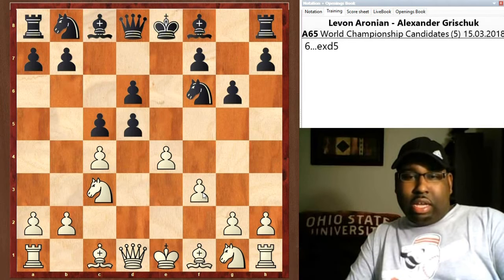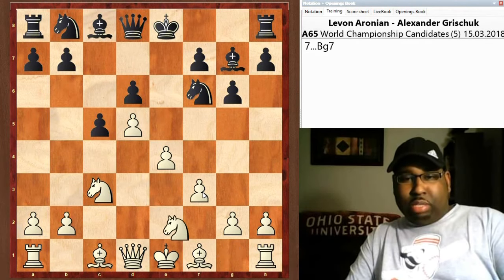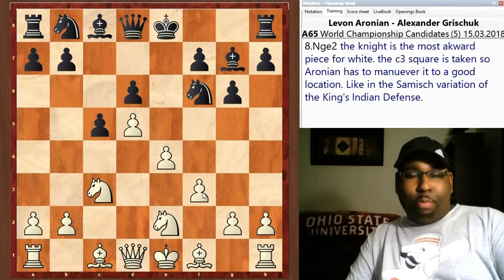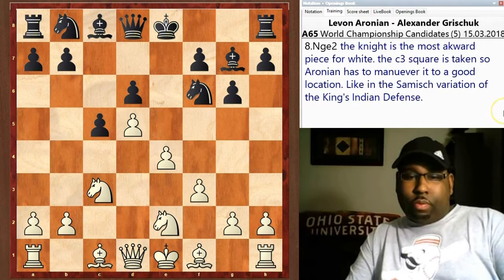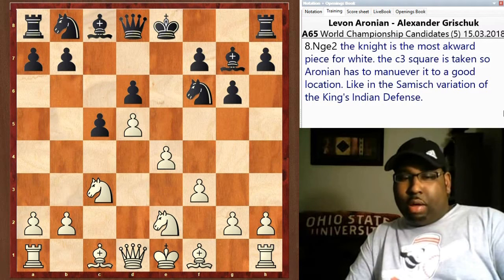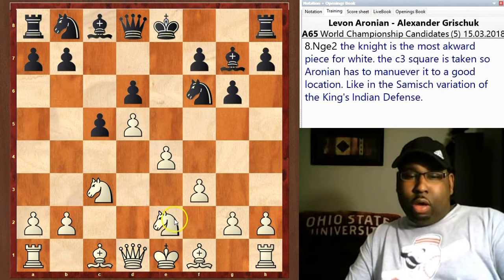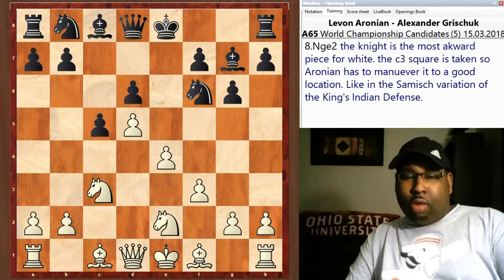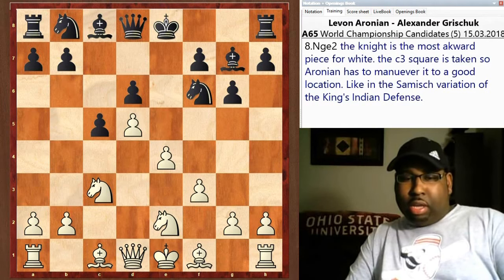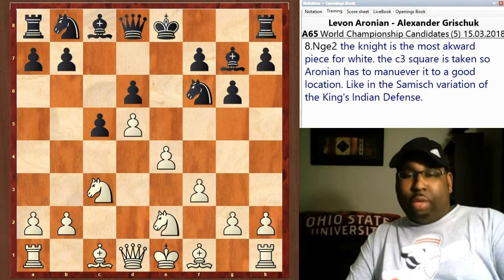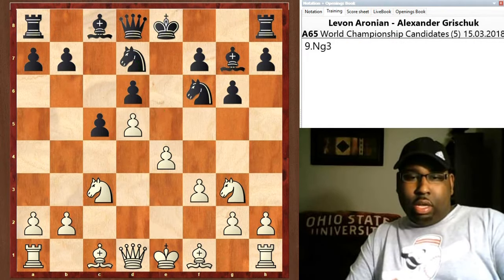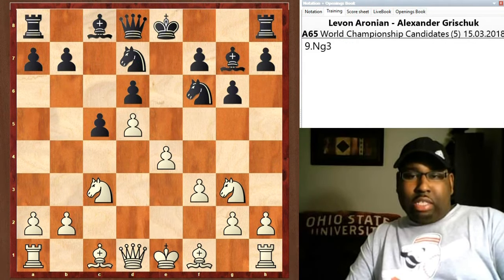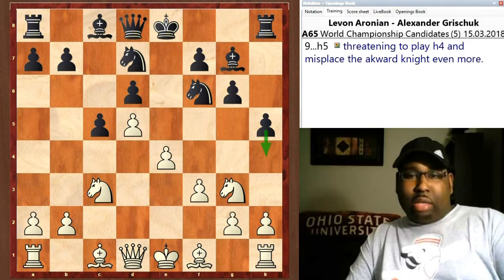Knight c3, e takes d, c takes d, bishop g7, knight e2. Now this is the problem piece for white in these types of positions where there's a pawn on f3 — it's similar to the King's Indian same variation where white struggles to find a good home for the kingside knight. Aronian is doing a little maneuvering because he's going to put the knight on b3 eventually, so knight bd7 — this knight wants to come to e5 and have a grip on the center.